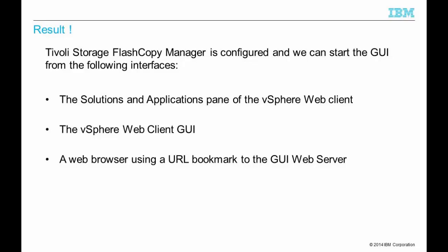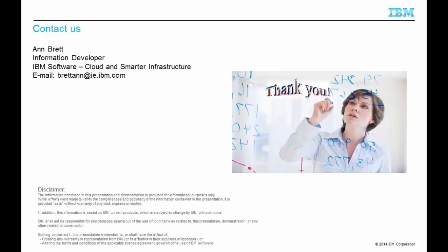At this point, we have configured Tivoli Storage FlashCopyManager and you can start the GUI from all three interfaces. If you have questions or comments, feel free to contact me or any other IBM representative. I hope you find this information useful and I look forward to seeing you soon.